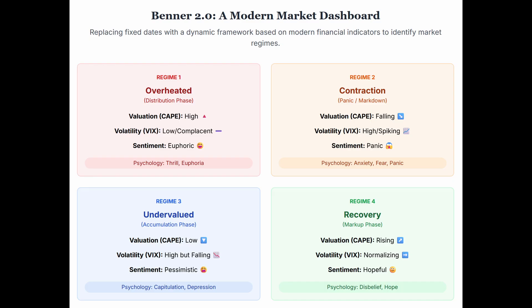Maybe the cycles Benner observed were really just symptoms of these waves of human emotion — he stumbled onto the psychological rhythm of markets. That gives us a solid theoretical basis for a Benner 2.0 that directly measures underlying psychological and valuation states. It would be probabilistic using modern data — no more fixed calendar dates. Instead, we integrate multiple data sources to identify the prevailing market regime using three main pillars.